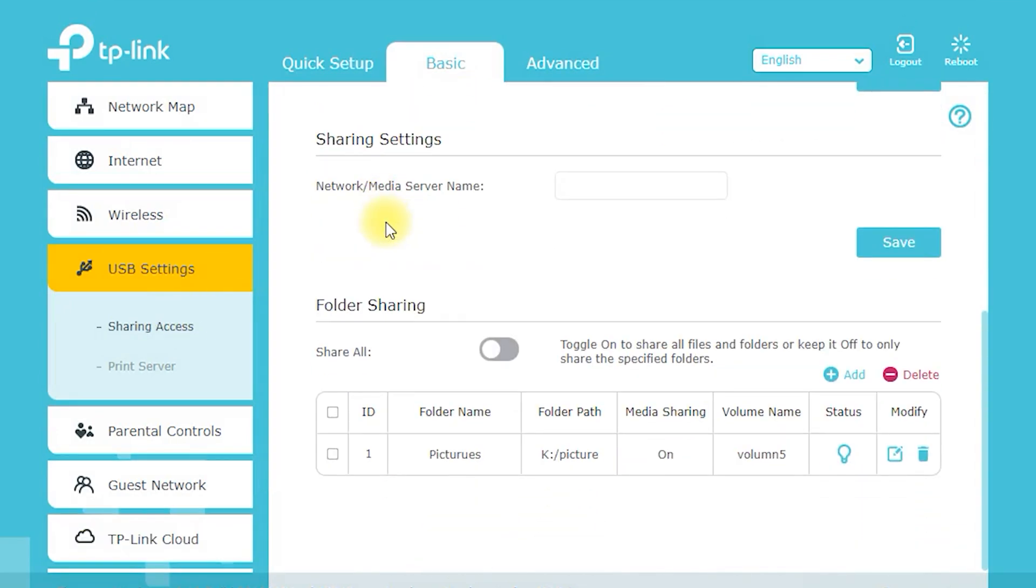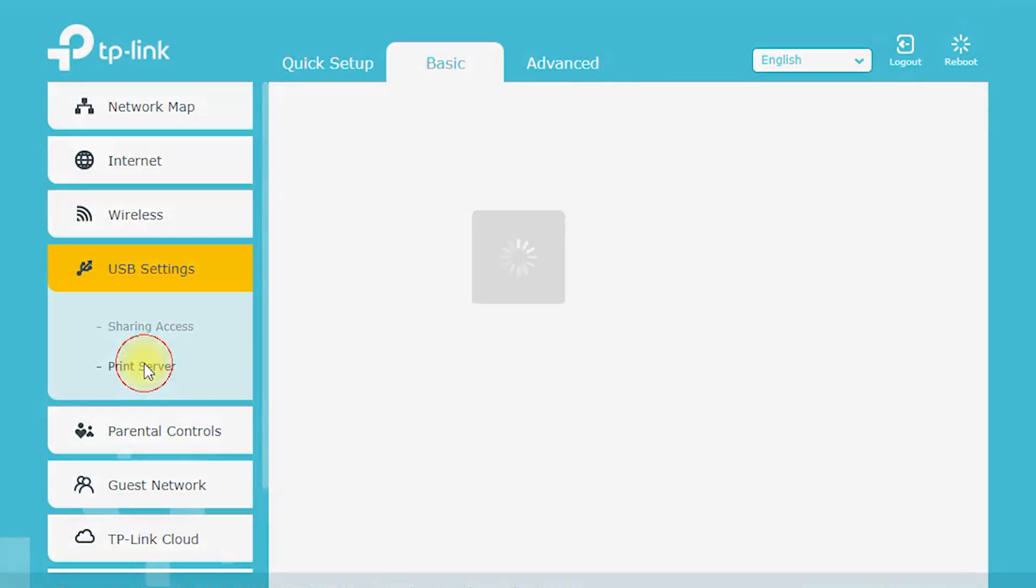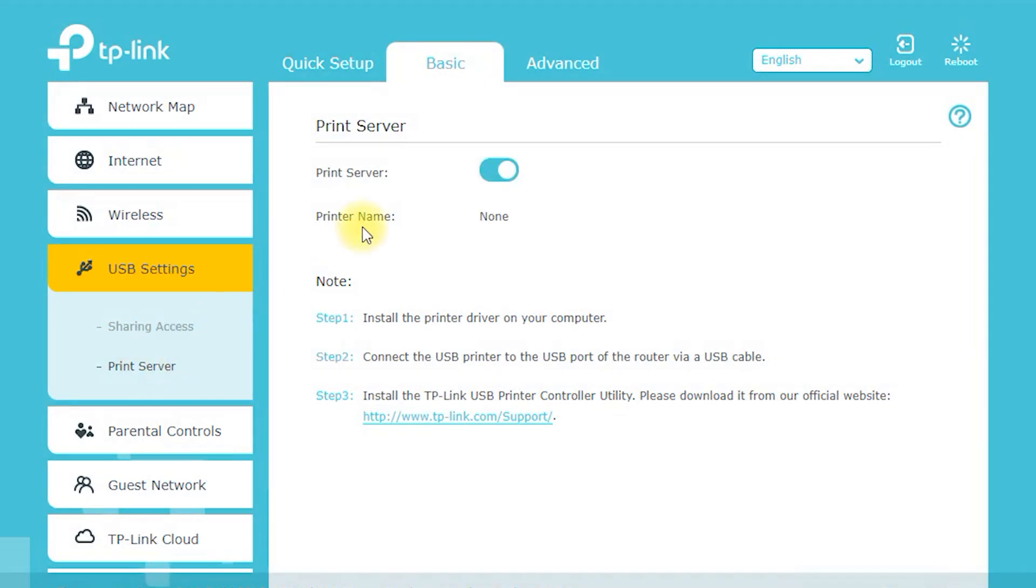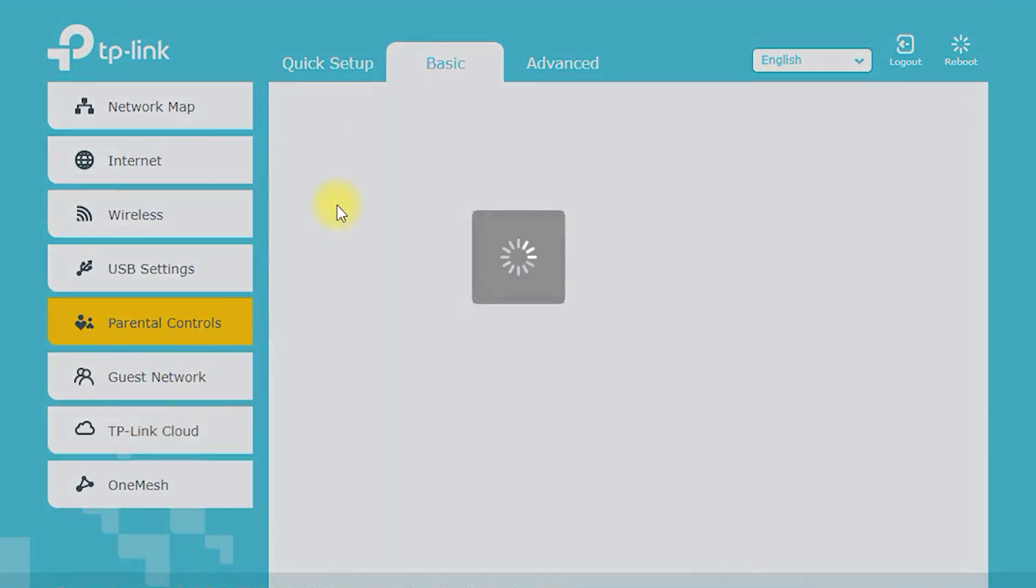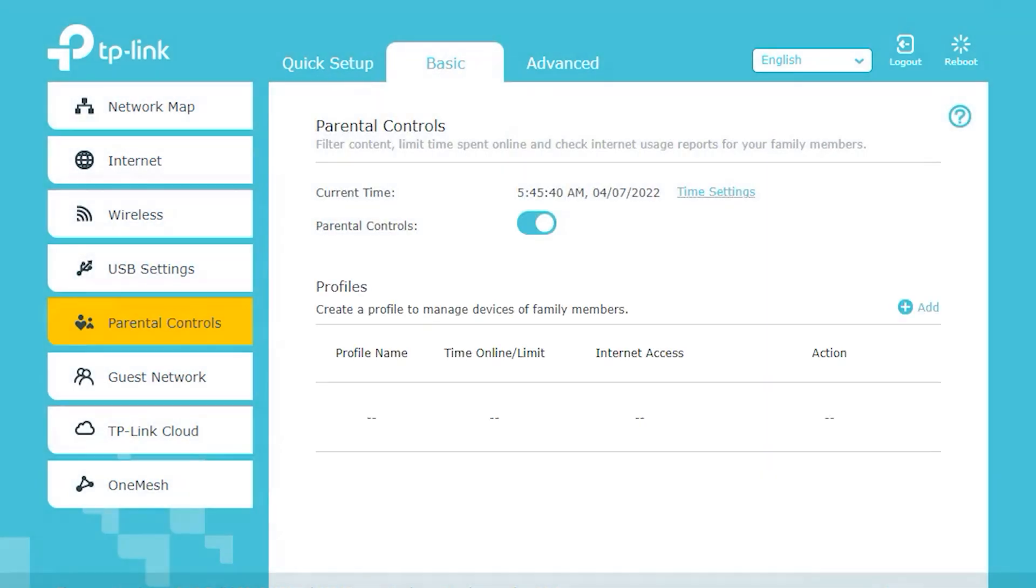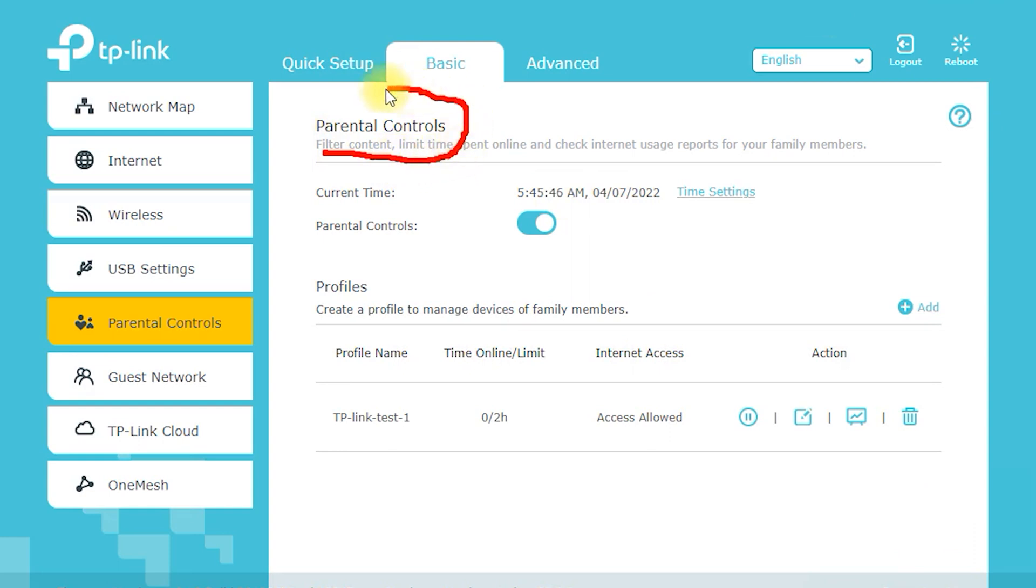Advanced Security. The Archer C7 AC1750 includes advanced security features to keep your network safe and secure. You'll get WPA/WPA2 encryption, SPI firewall, and access control to block unauthorized devices from accessing your network.